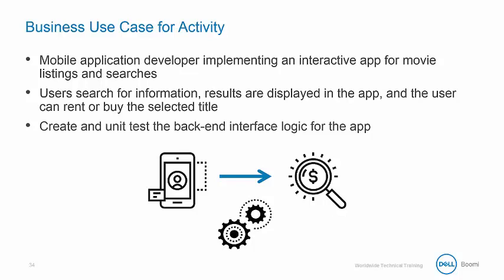The integration team is tasked with creating and unit testing the backend interface logic for the application.